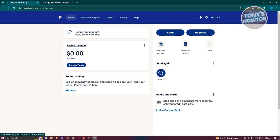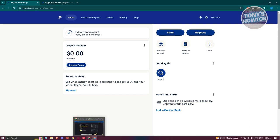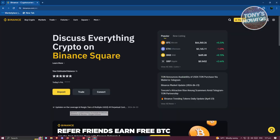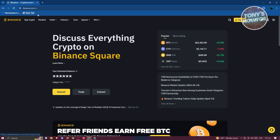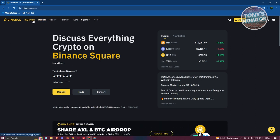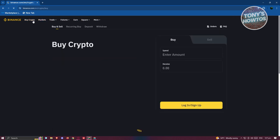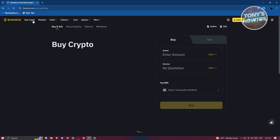We are now ready to transfer those funds from our bank account into our Binance account. Typically, when you go to Binance.com, what you need to do is click on 'Buy Crypto' at the top left, and from here you just need to indicate how much you want to buy.